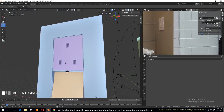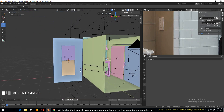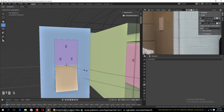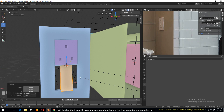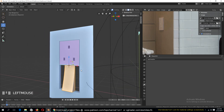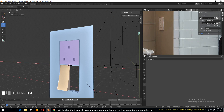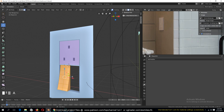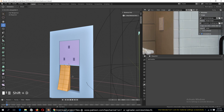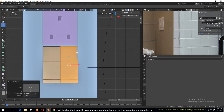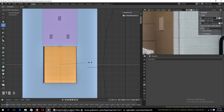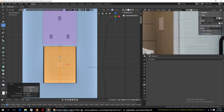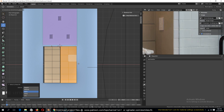Maybe the switch is a bit too big so I can scale it down a bit. Let's make two switches — shift D to duplicate these, make sure they can fit in the space we give them, push this to the side, and do the same for this one.